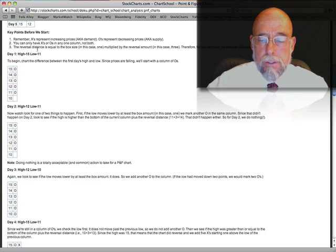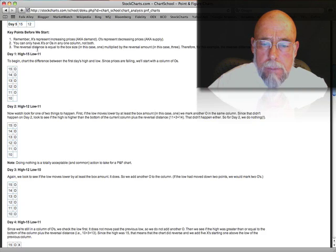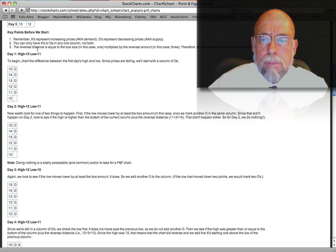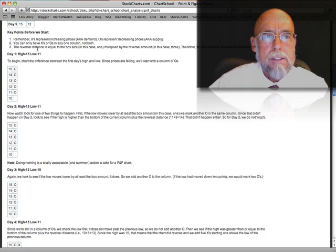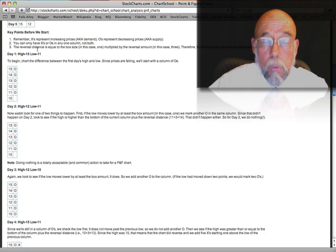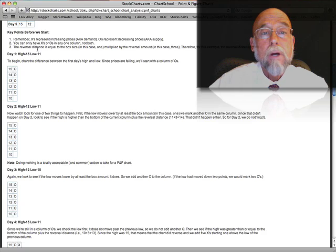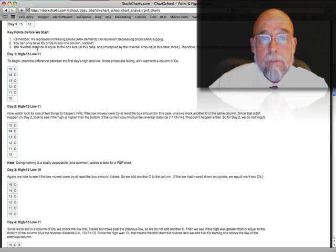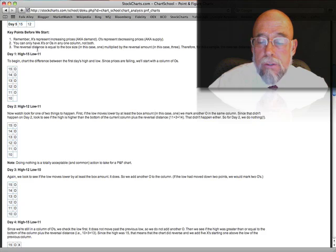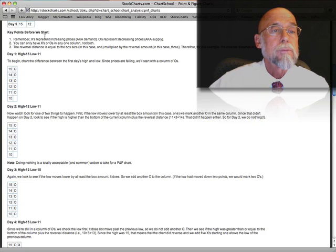The reversal distance, and this is the important part, is equal to the box size, in this case 1, a 3 to 1 ratio, multiplied by the reversal, in this case 3. So here's an example.